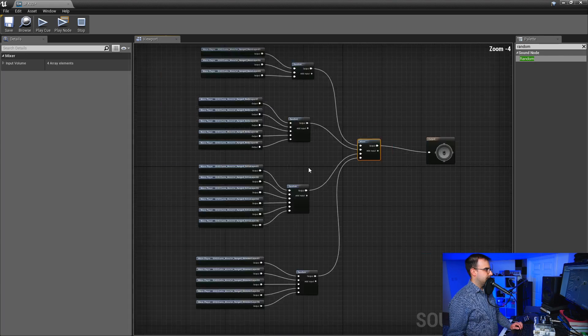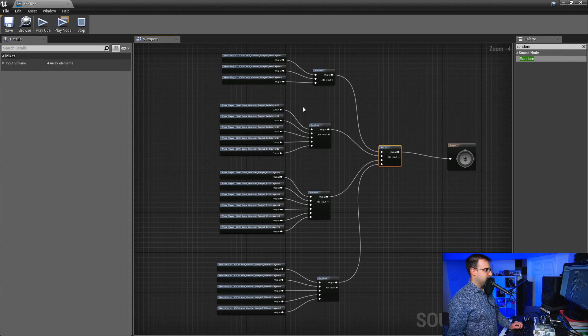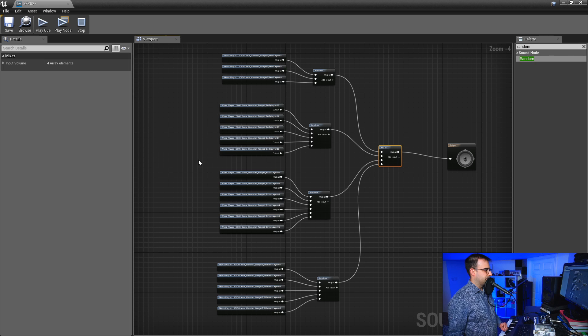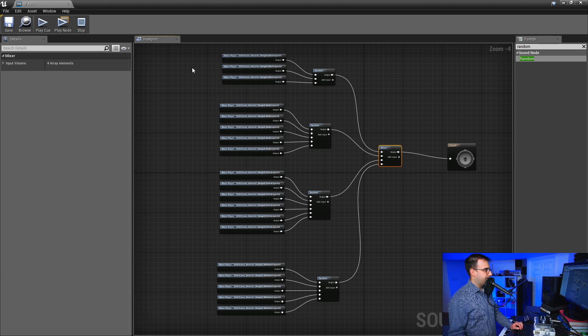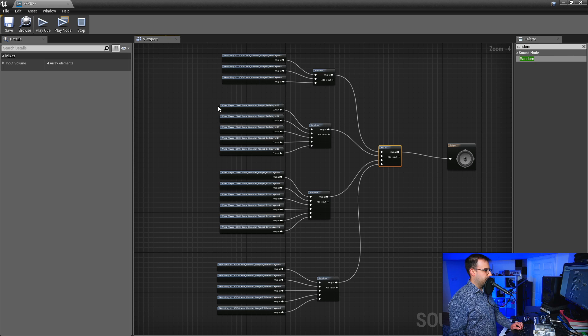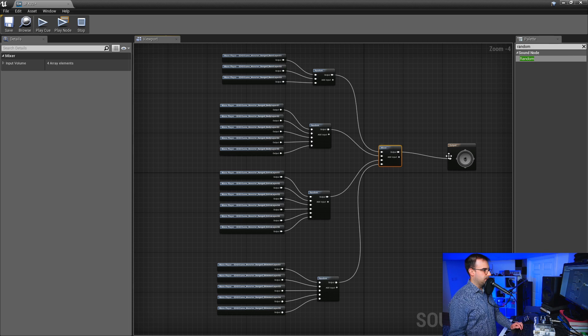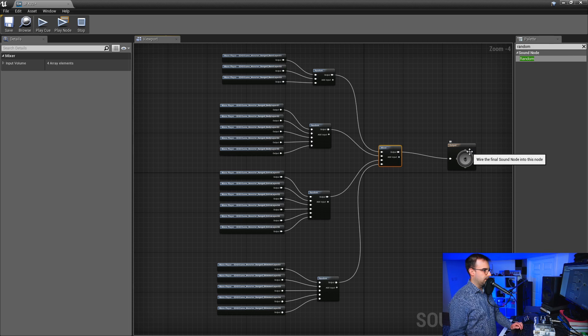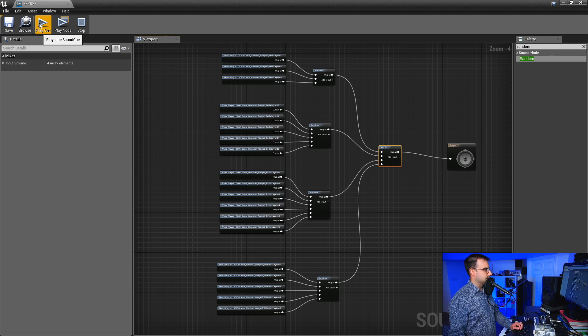All right, so as you can see now, I've layered all these four different groups, which are gonna make up my complete sound effect. So for each of these groups, it's going through a random node, which means it's gonna pick a random one of these sounds from each group. So just one from this group, one from this second group, one from this third group, one from this fourth group, and it's gonna output them all to the mixer, which is gonna then go out to the main speakers. So let's hear what this sounds like.